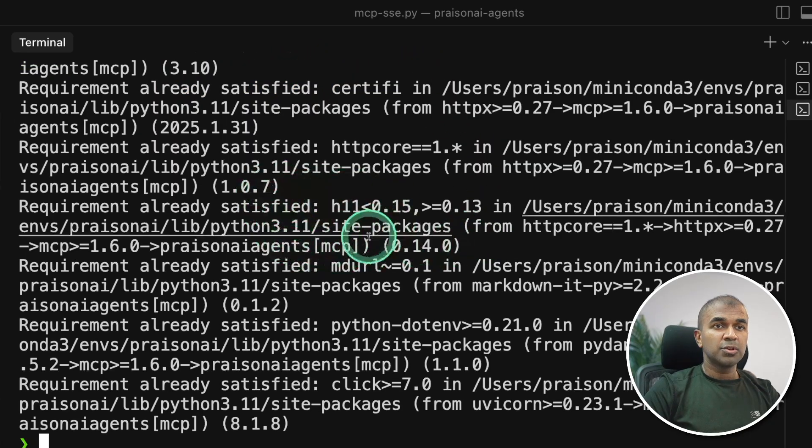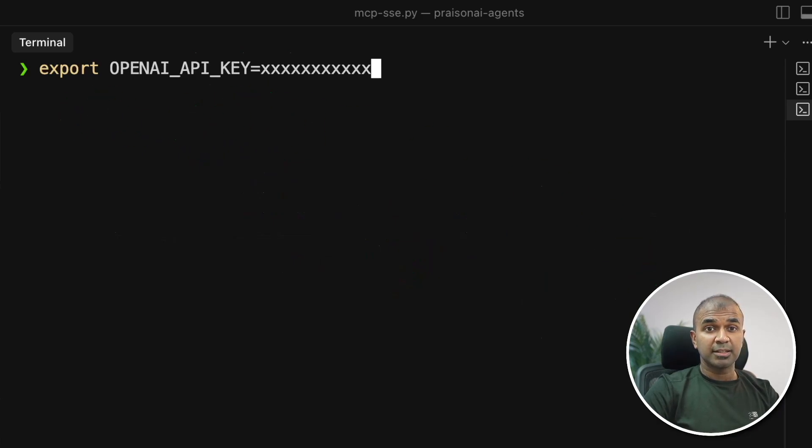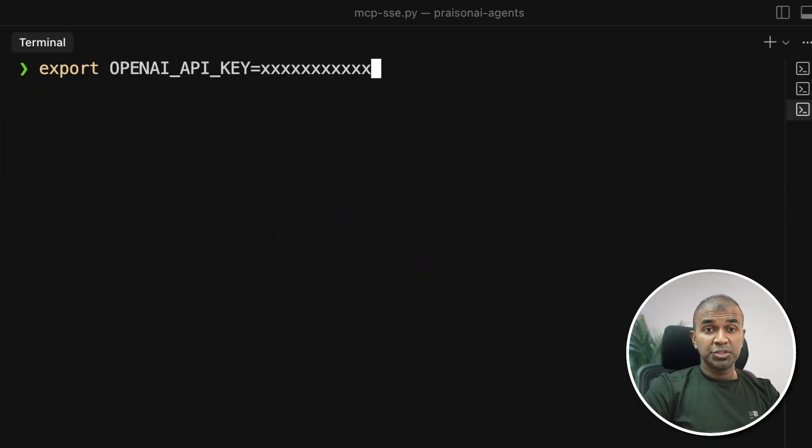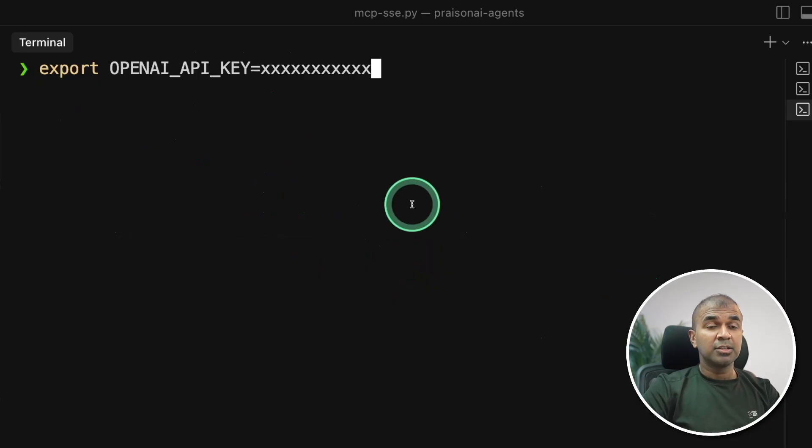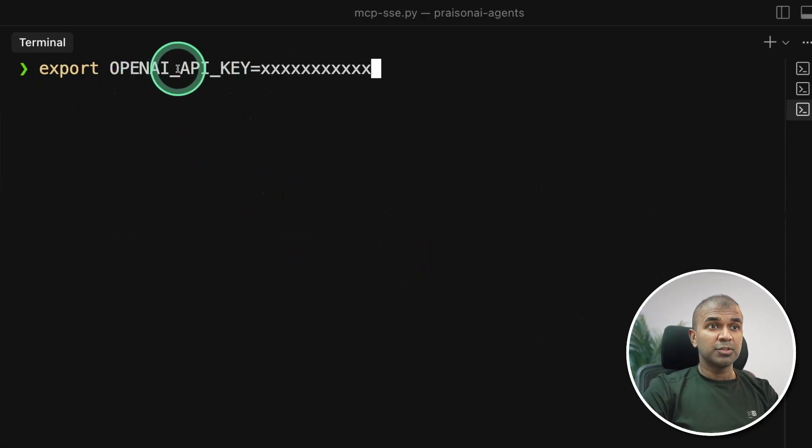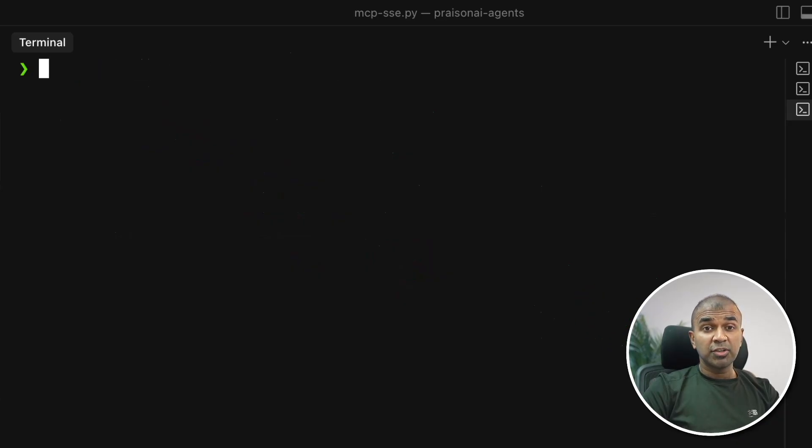So first step pip install Prazen AI agents MCP and then click enter. So once after installing export your OpenAI API key like this and then click enter. Instead of OpenAI key you can also use Ollama, LM Studio, Gemini, Anthropic Claude, and anything to create your AI agents and MCP server.